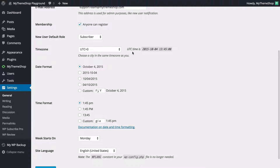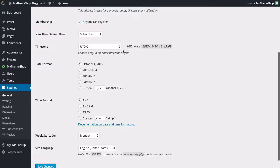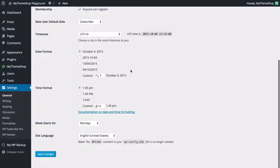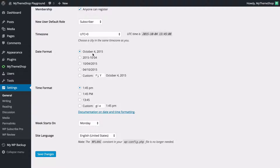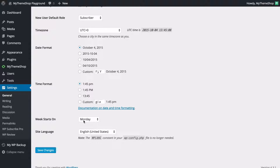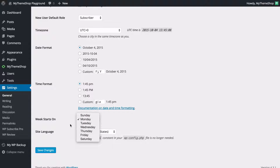We've also got the time zone, where you can select a city near you to get the local time displaying, as well as the date format and time format. There's documentation on date and time formatting which will take you to the WordPress codex. You can also select which day the week starts on.